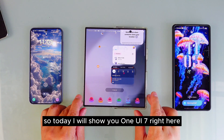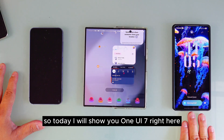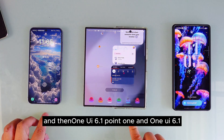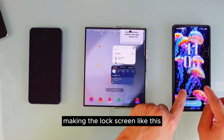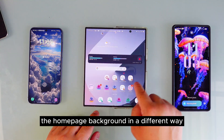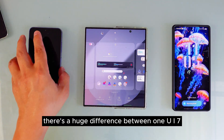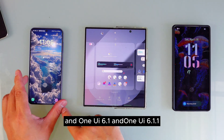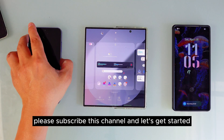Today I will show you One UI 7, One UI 6.1.1, and One UI 6.1. A lot of people ask about different ways of making the lock screen or the home page background look different. So today I'm going to show you there's a huge difference between One UI 7, One UI 6.1, and One UI 6.1.1. Please subscribe to this channel and let's get started.